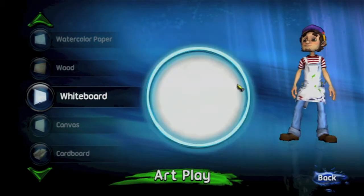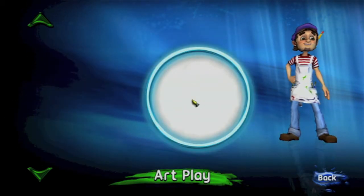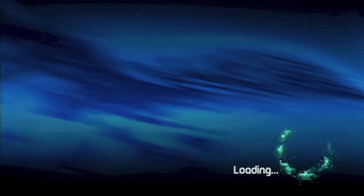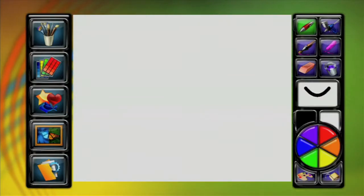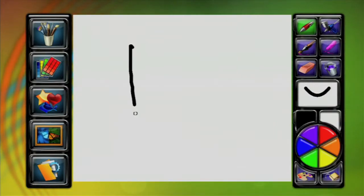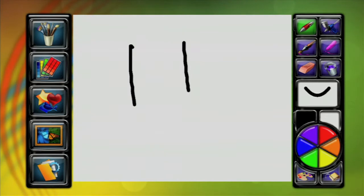You can pick any canvas. I'm going to use whiteboard again just for the sake of continuity. Once the canvas loads up, just draw anything.